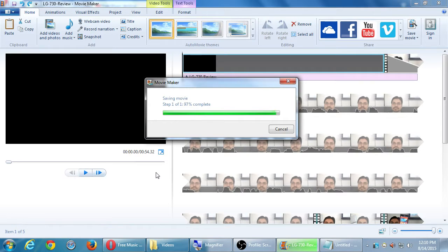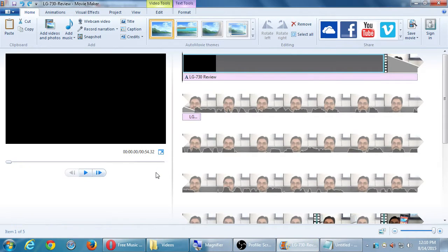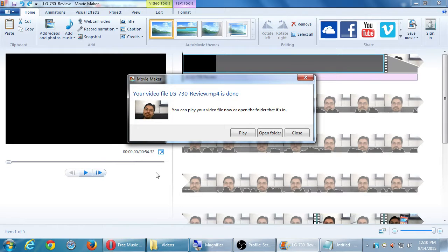Student question: At what point do you insert a thumb drive if you want to save the video to take somewhere else? You should put the thumb drive in before clicking Save Movie, because then it will ask where you want to save it and you can select your thumb drive.